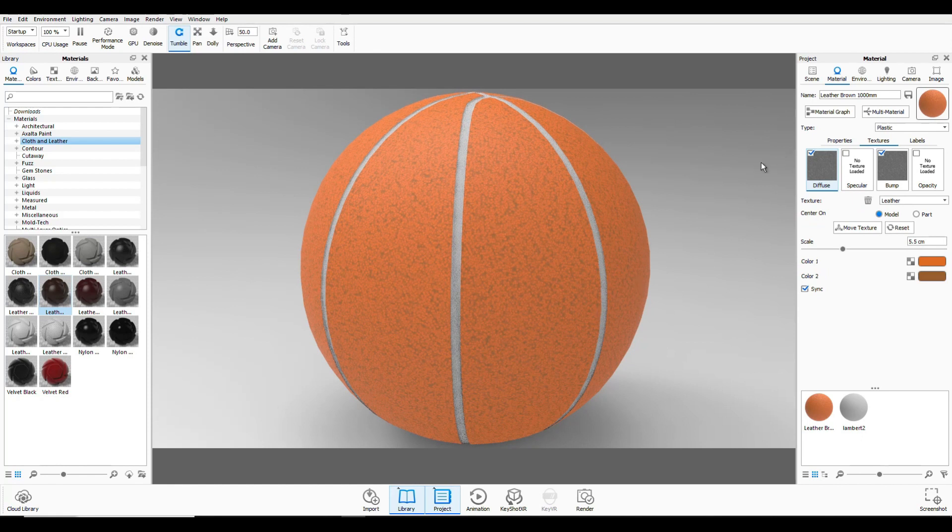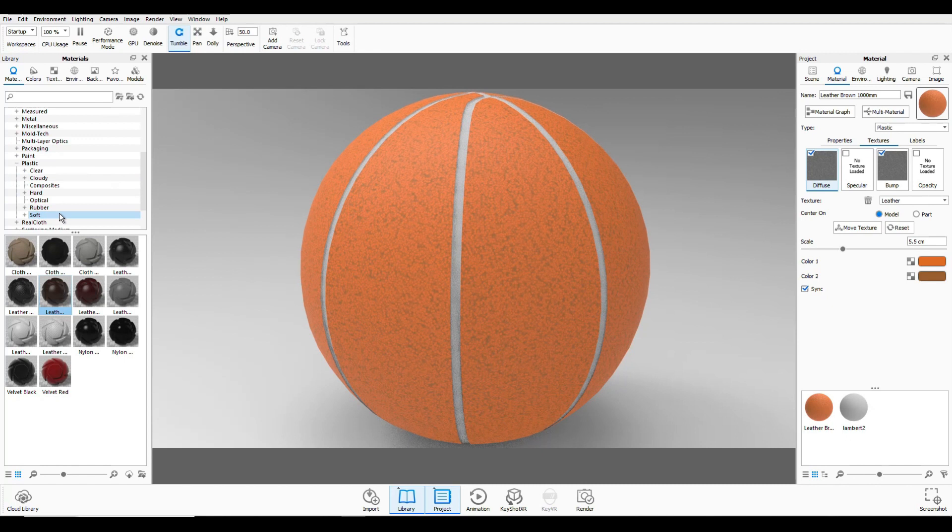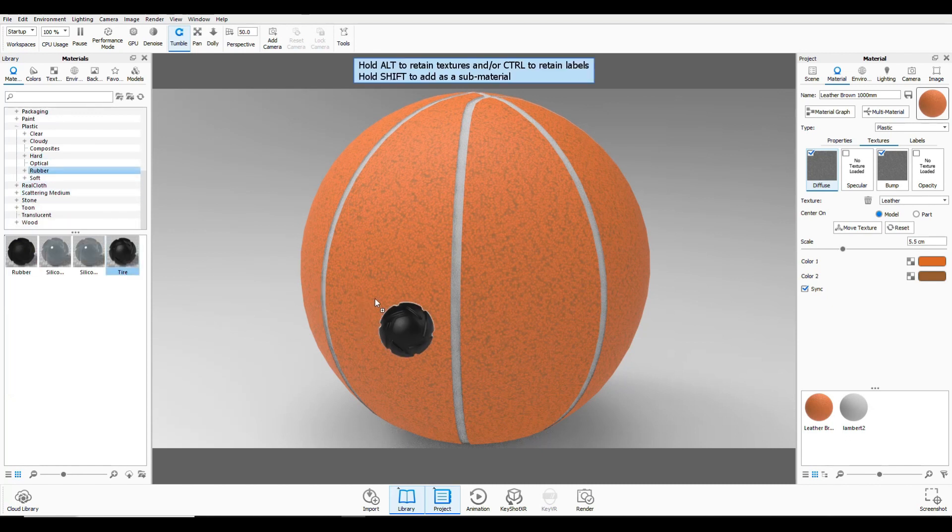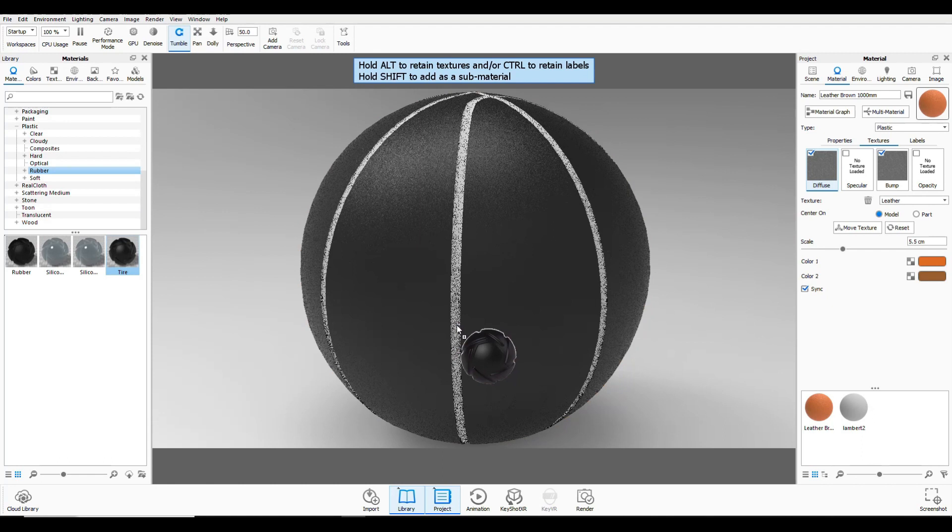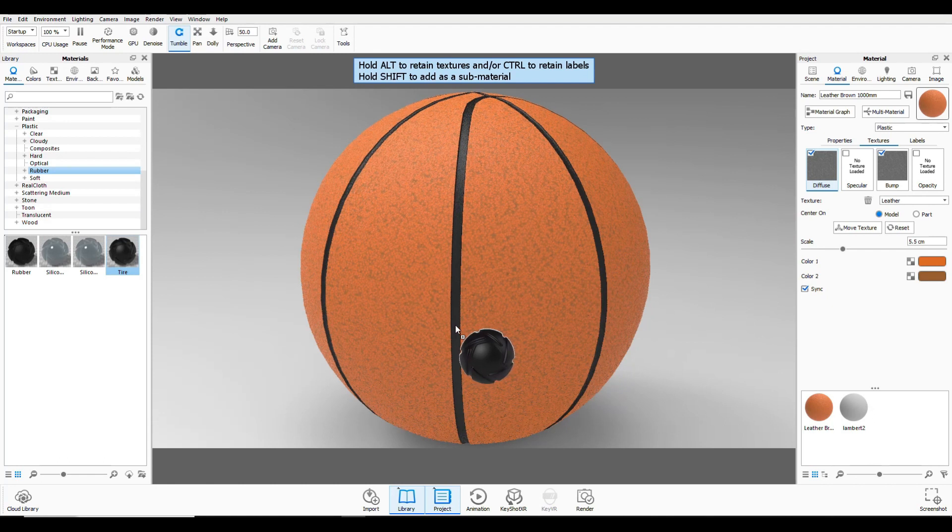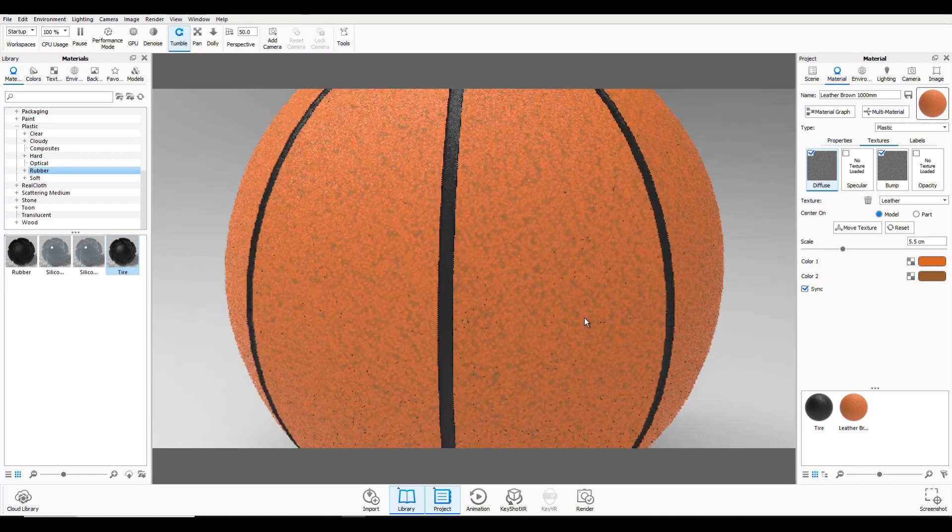And then for the center lines there, the black lines, let's go and use rubber. And we'll use tire material and put that in there like that.